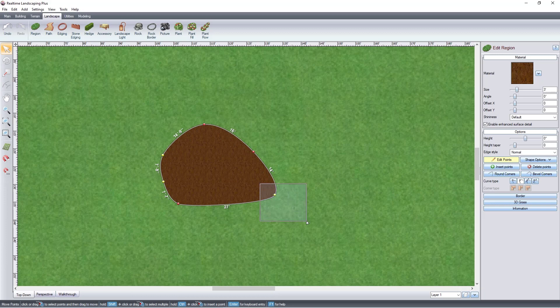To create a custom curve, select Bezier. Move the points to adjust the curve.